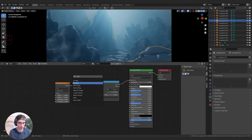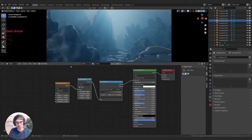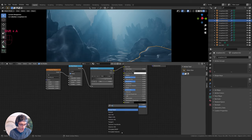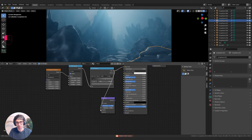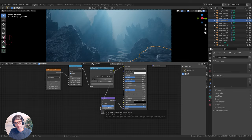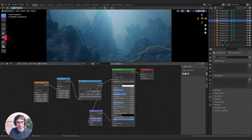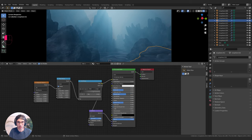I'll get a Map Range node and bring it in. From max, I'll turn this up to 3 — that's going to bring the noise more fully into the entire material. I'm going to create a Bump node, take my Color Ramp and put it into the Height, then take that into Normal. I'll take my distance down to something like 0.3 and adjust my strength a little bit. I'm also going to take my roughness right up — when you're underwater you really don't get a shiny look; bring the specular down as well.